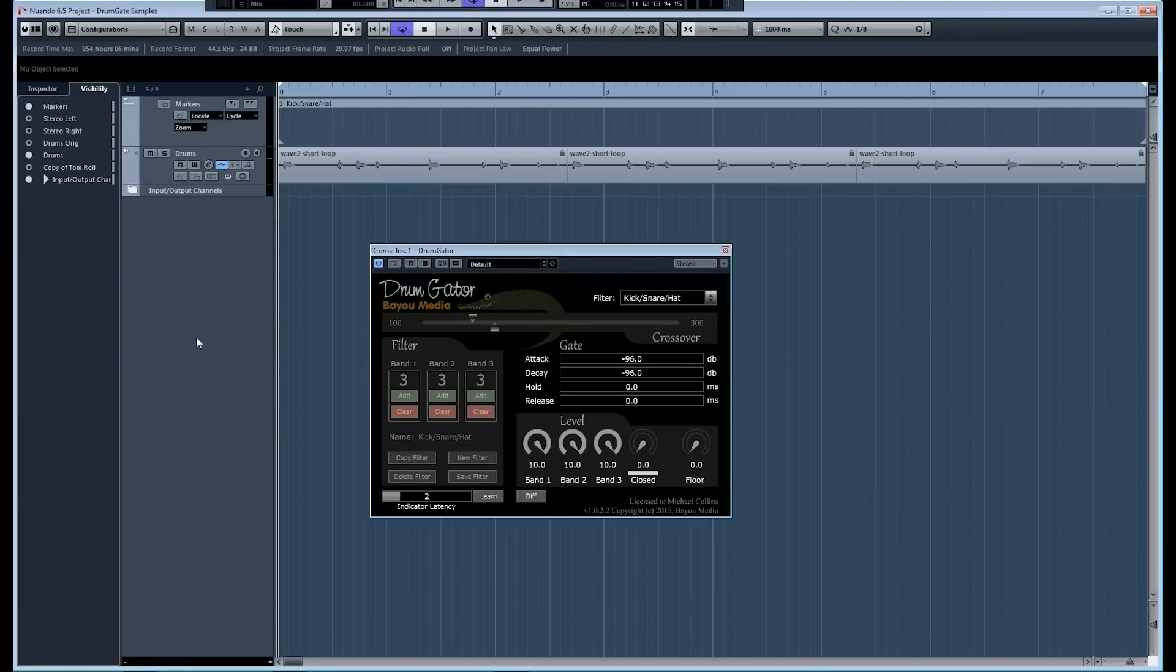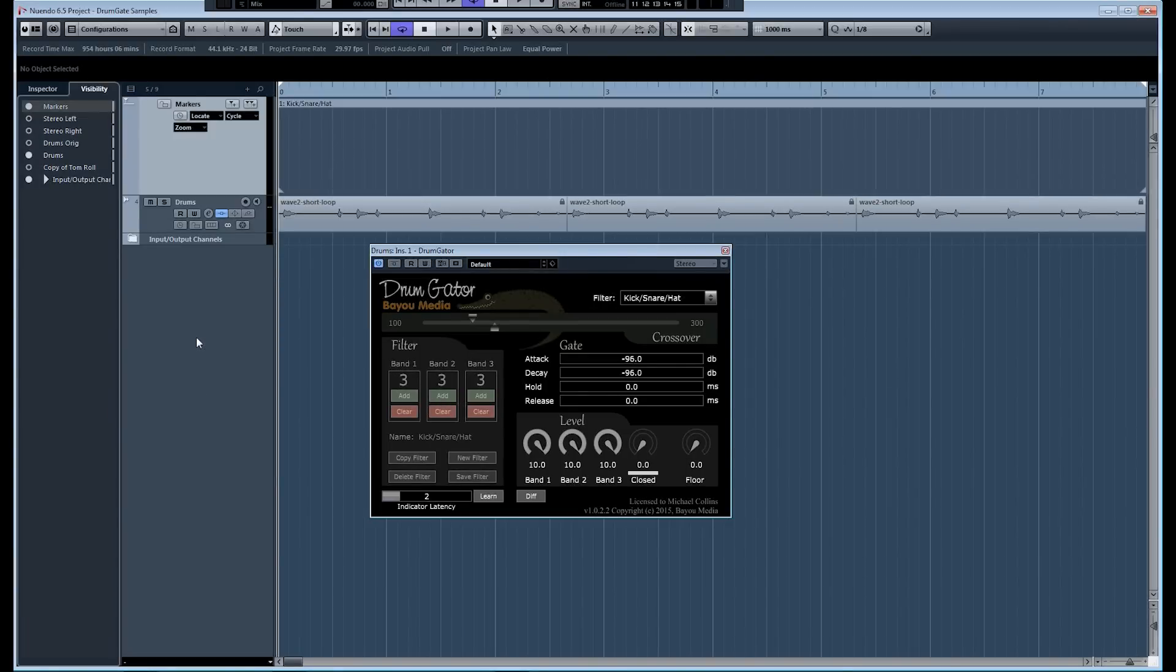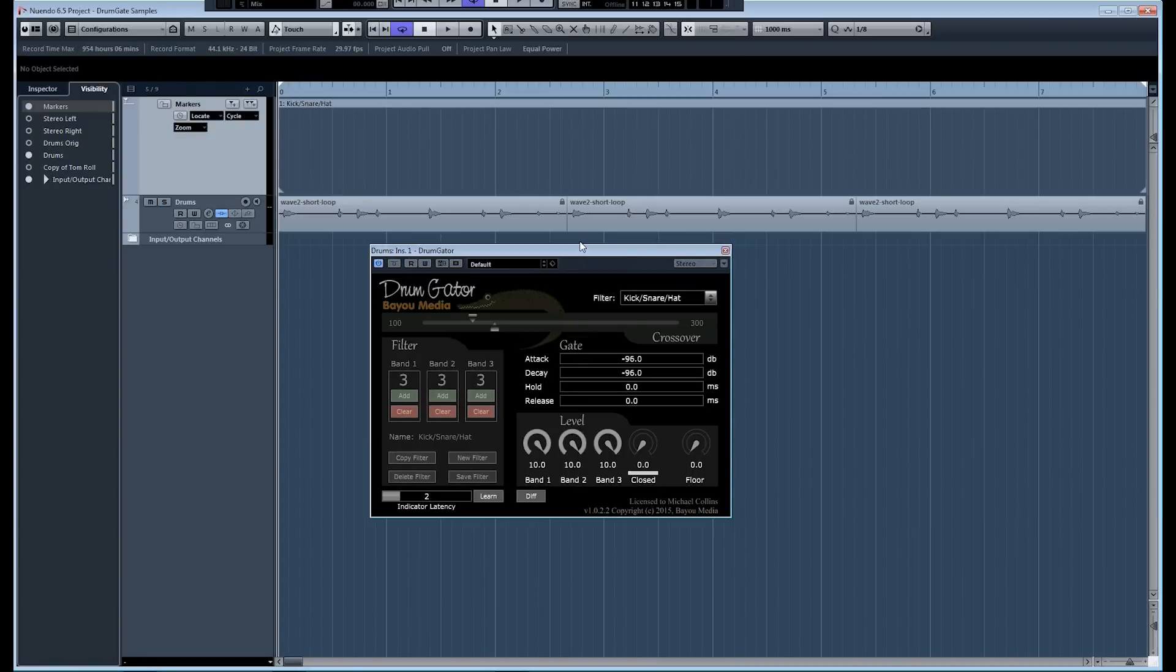And you're kind of in a no-win situation at that point. And this is really a situation that conventional gates just can't handle and you're probably going to have to resort to manual editing if you get in that situation. And that can be really tedious. It pretty much defeats the purpose of using a gate in the first place.